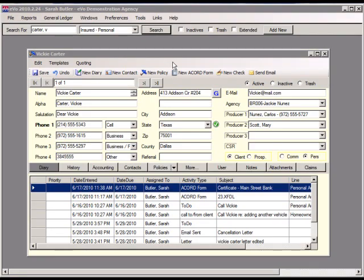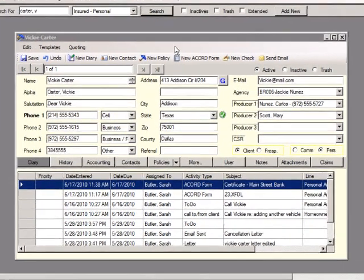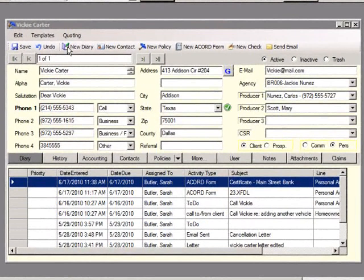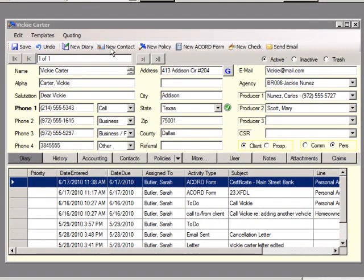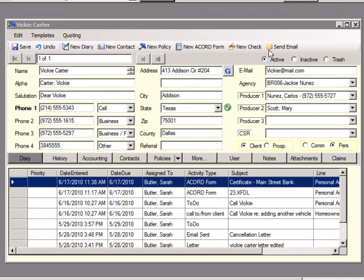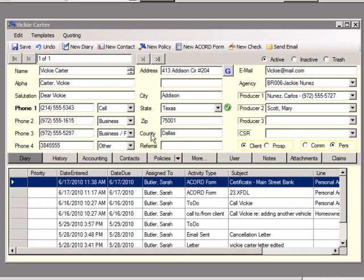Both insured and company screens look the same. Across the top you will see your row of action buttons. Here you can save, undo any changes, create a new diary, create a new contact within this insured or company record, enter a new policy, create a new ACORD form, enter a new check to be paid to this contact, or create an email. Beneath that you will have space for name, salutation, up to four different phone numbers, the address, the county, the contact's email, your agency, or any producers or CSR that services this contact.